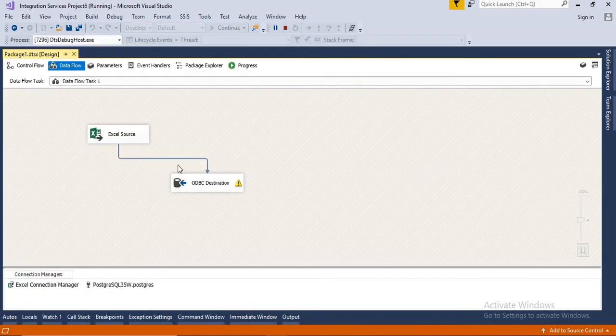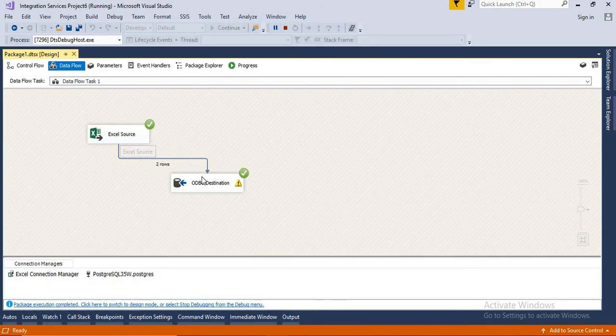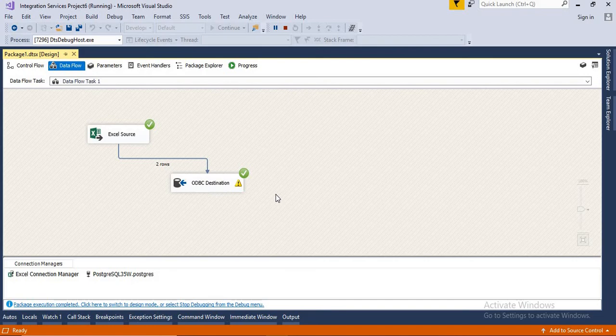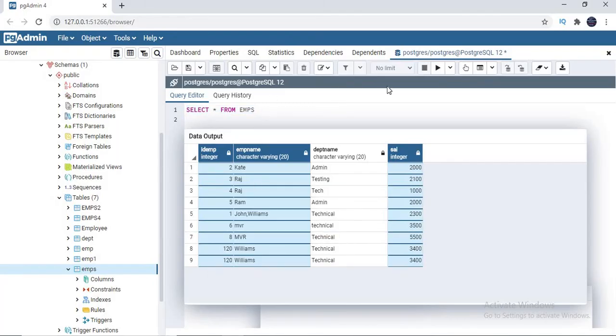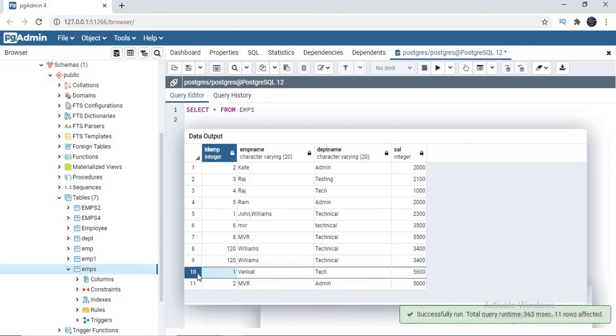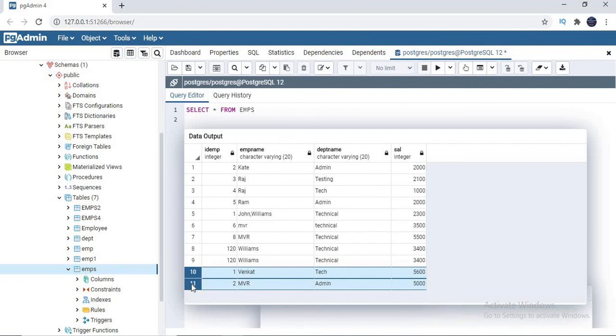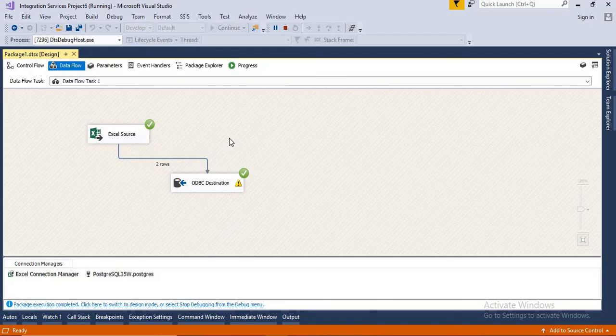The beauty of SSIS is you can see how many rows are transferred from source to target right in the window. Two rows have been transferred from Excel to the ODBC destination in Postgres. Earlier there were nine records — now if I query Postgres I should have 11 records. Yes, I got 11 records — two new ones were inserted. If you keep running it, it keeps inserting since I set it up as a blind insert. Of course you can apply filters, validations, and other manipulations.